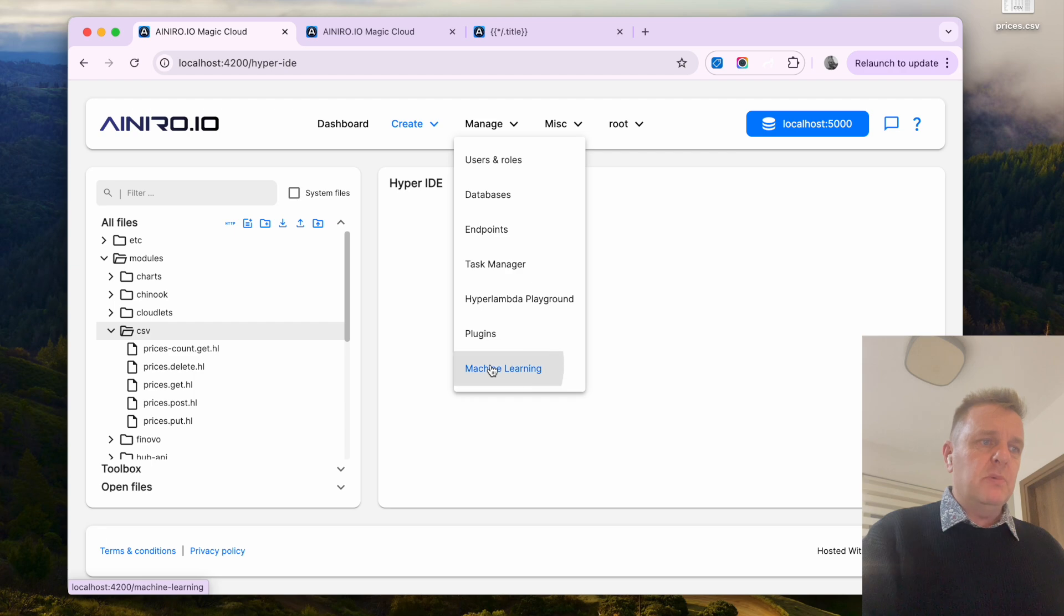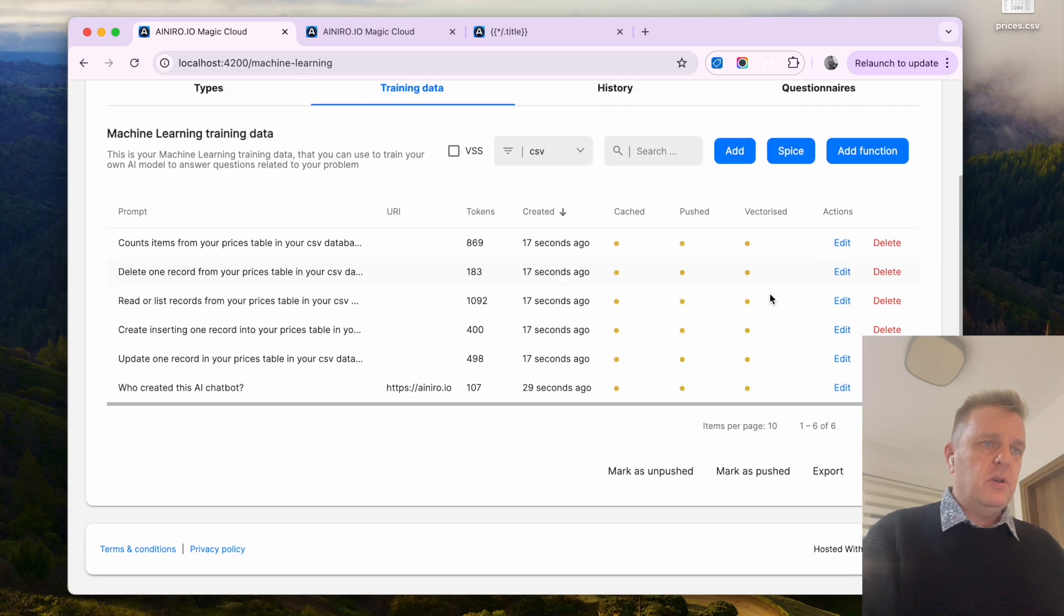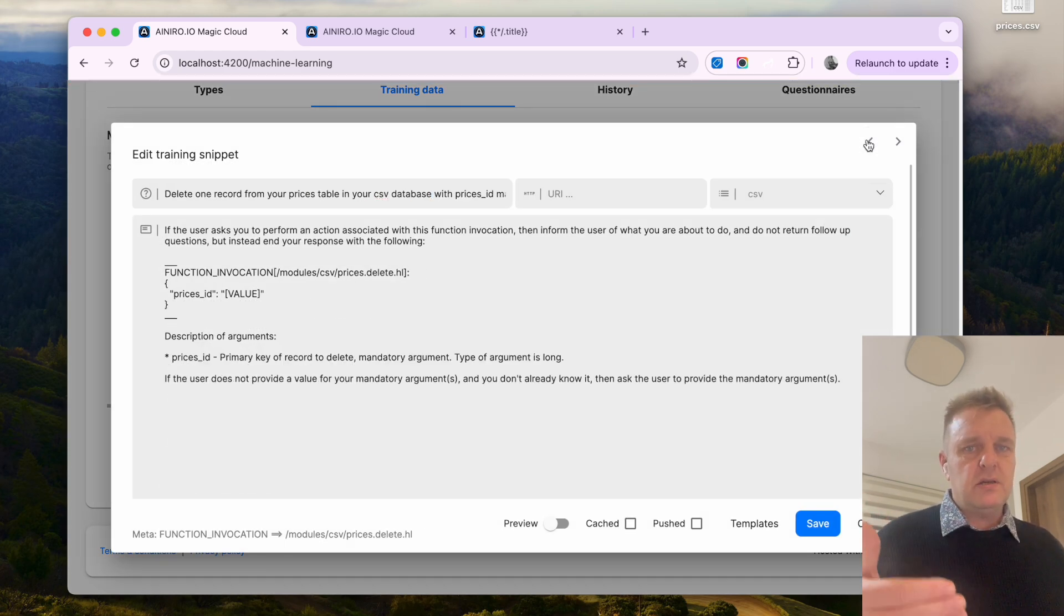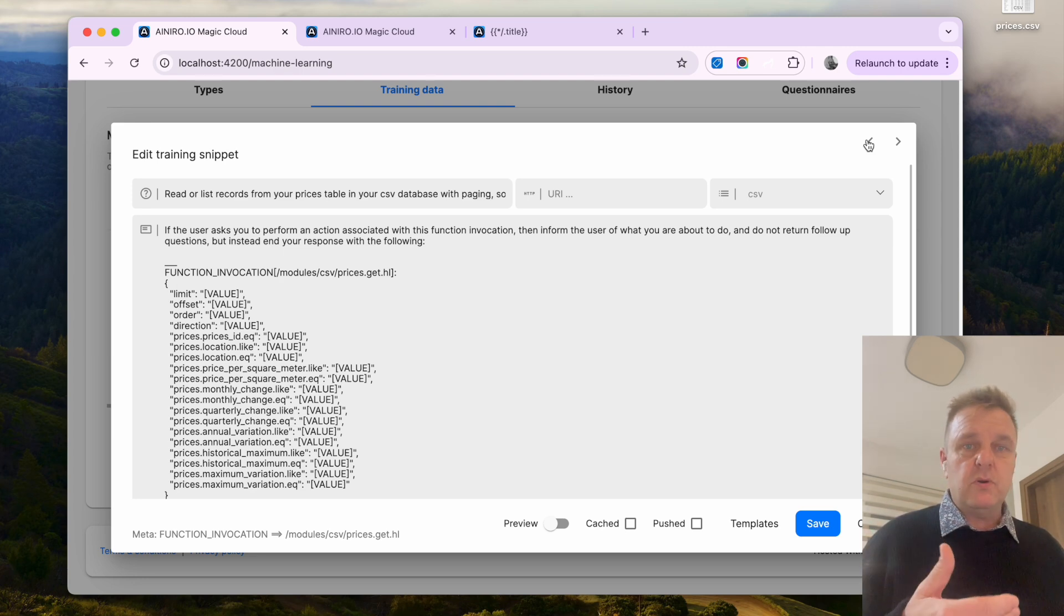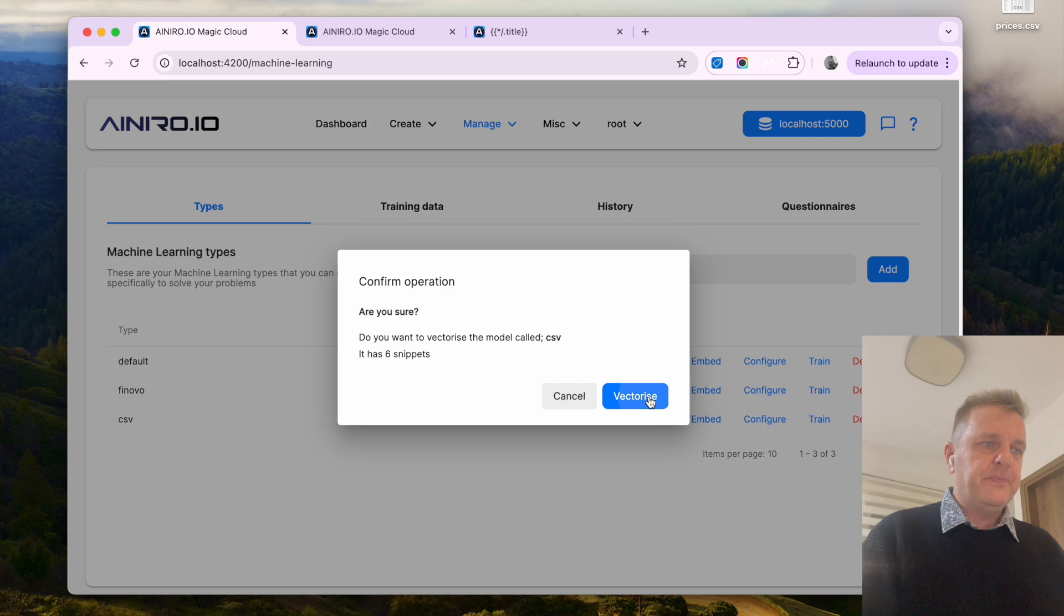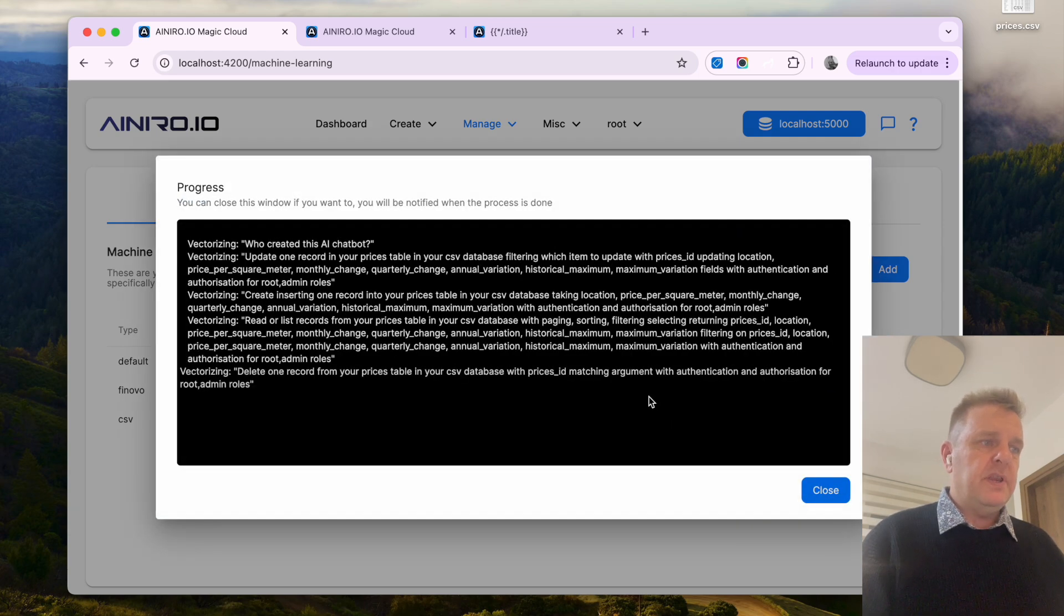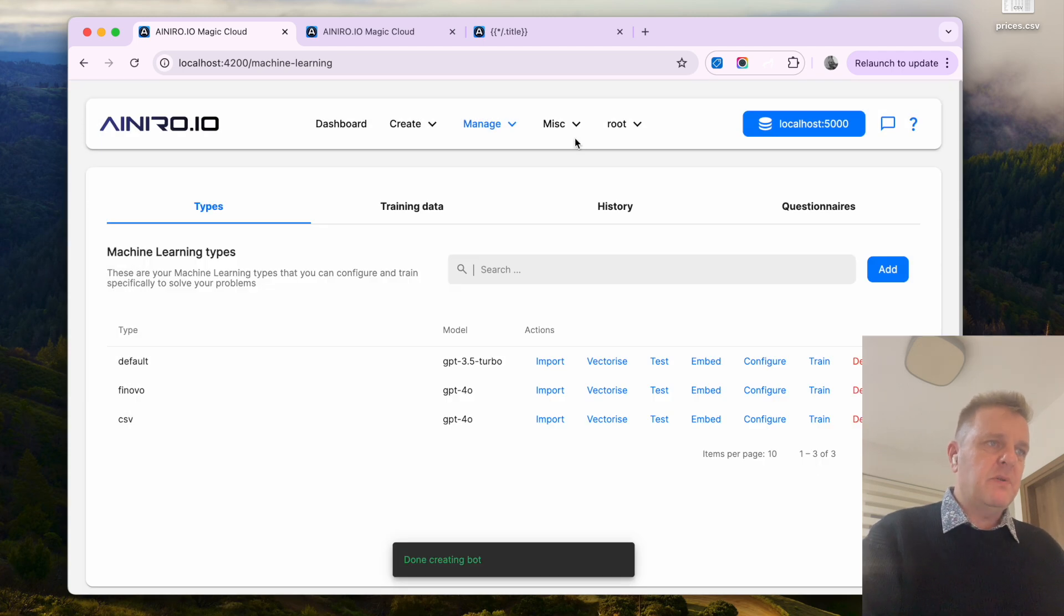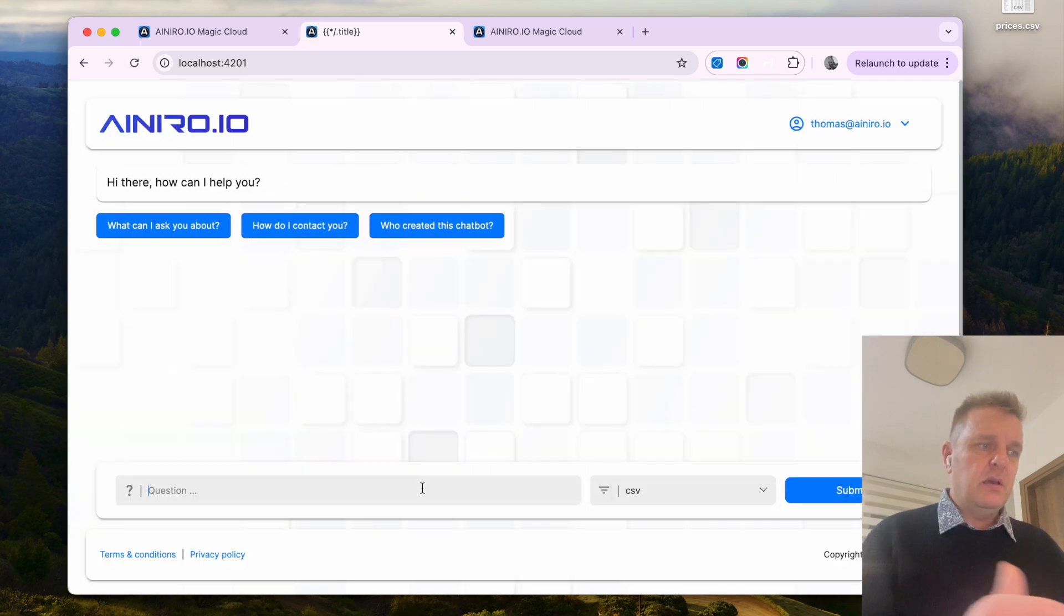So now if I go back to machine learning here now I choose training data and I choose CSV you will see now that I got basically rag training snippets that are basically AI function invocation declarations for every single table in my database. This only has one table of course because it's based upon my CSV file. So now if I vectorize this type which of course creates embeddings for it for then to when this process is done closing this window opening up my AI expert system and I can now refresh it and choose the CSV guy.